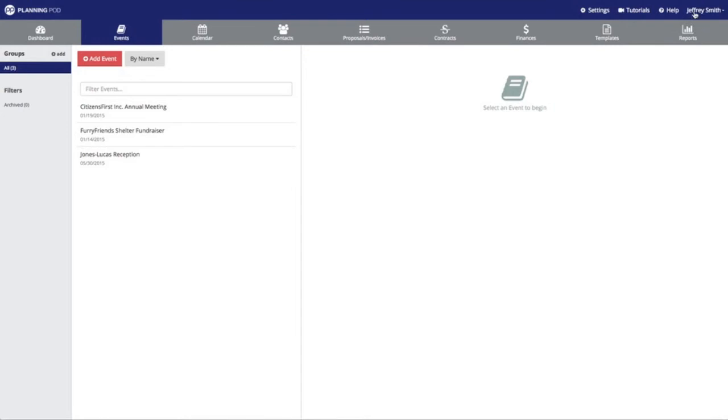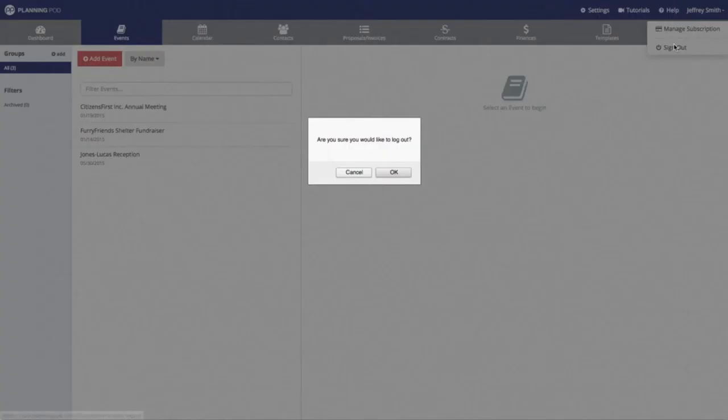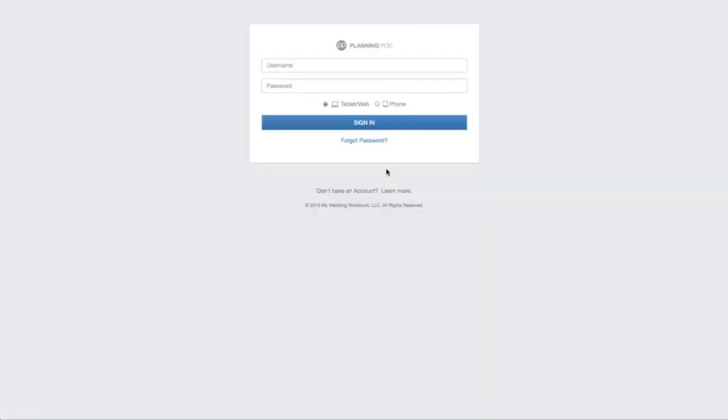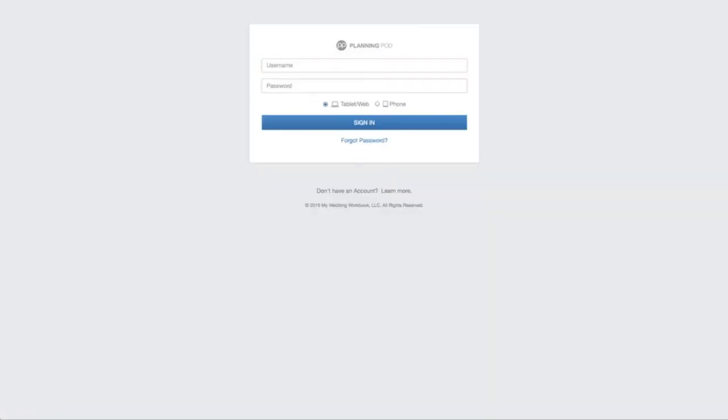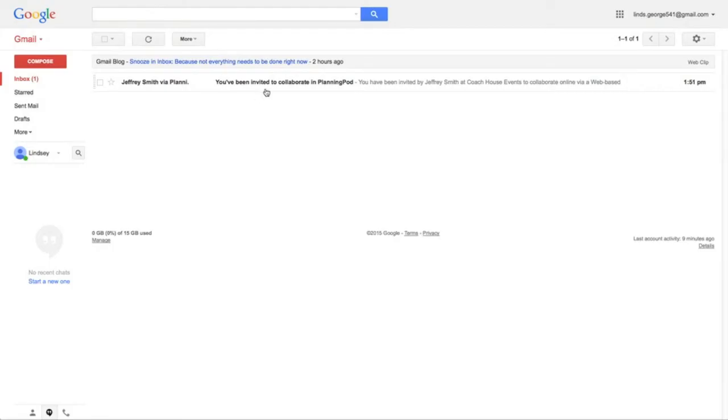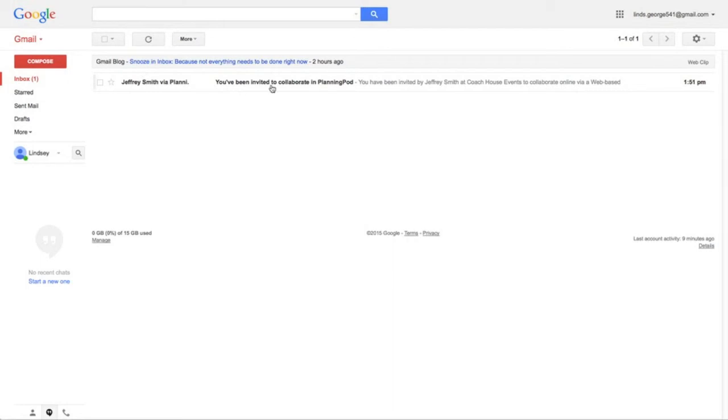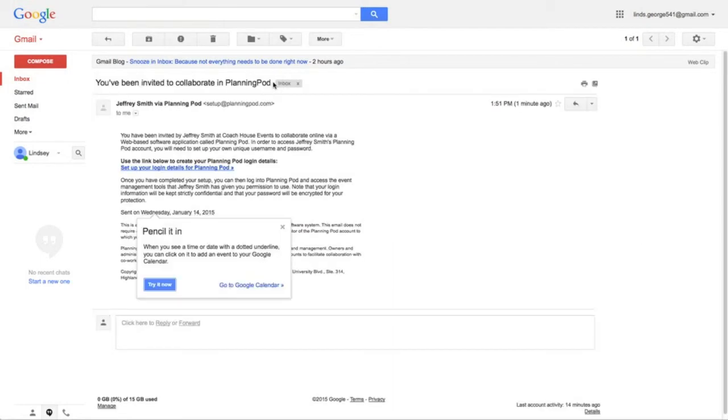I'm going to show you the process that that contact will take in creating their own username and password. So here is the email that was sent out to the contact that we added to our account.